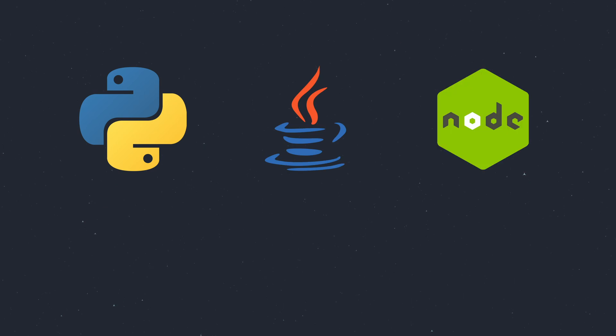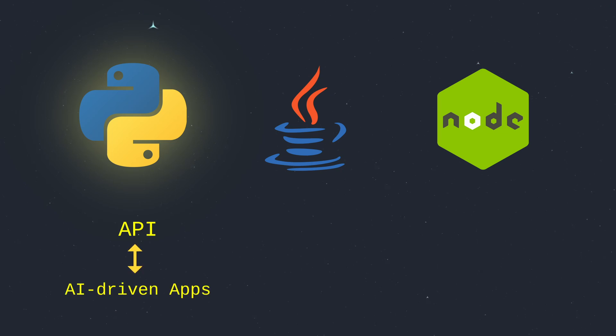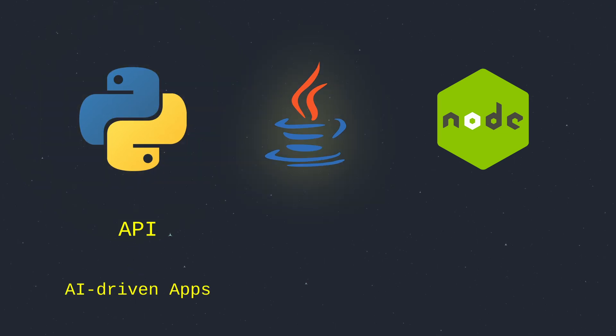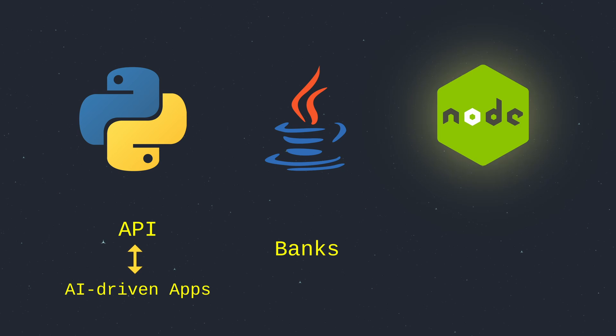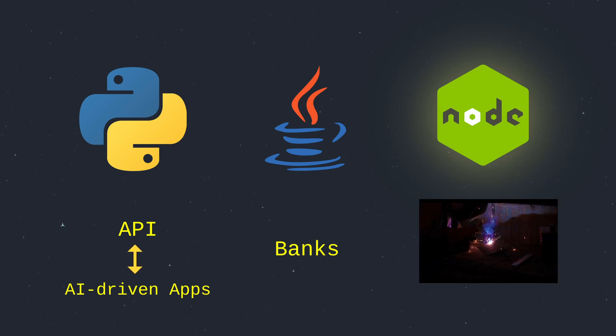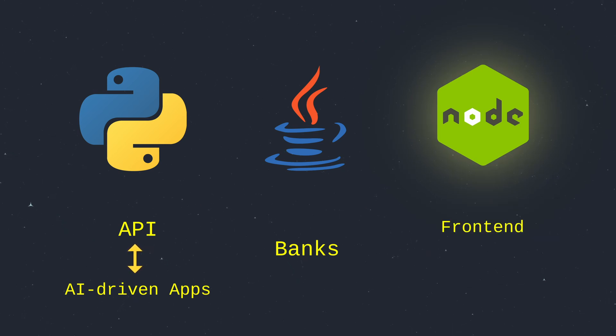Programming language is the foundation of backend magic. Python, Java, and Node.js are still the heavyweights in 2025. Python's simplicity powers everything from APIs to AI-driven apps. Java's scalability keeps enterprise giants like banks running, and Node.js lets you wield JavaScript on the server, syncing front end and server like a boss.